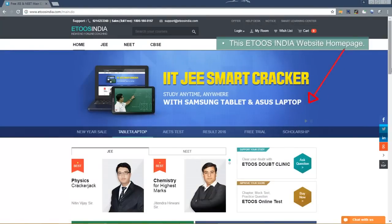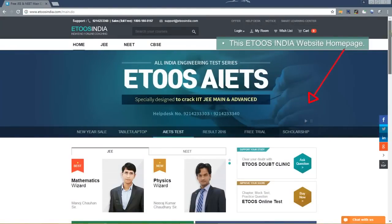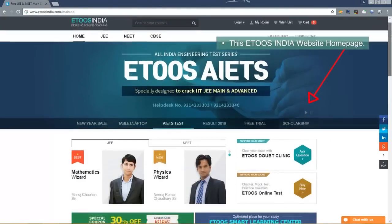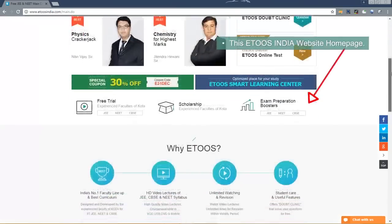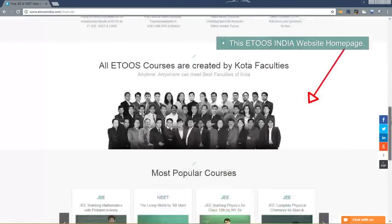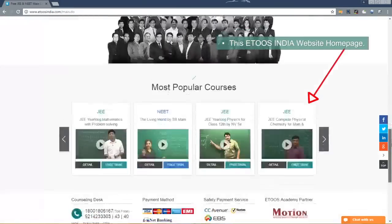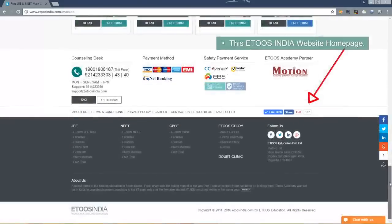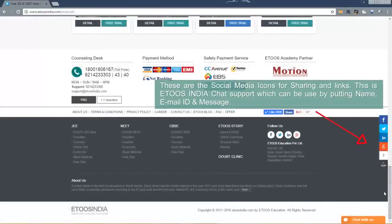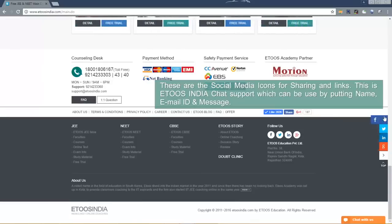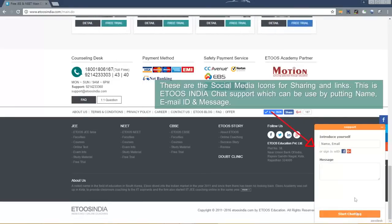This is ETOOS India website homepage. These are the social media icons for sharing and links. This is ETOOS India chat support which can be used by putting name, email ID and message.